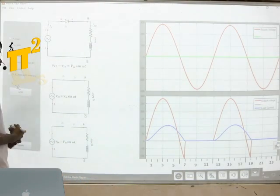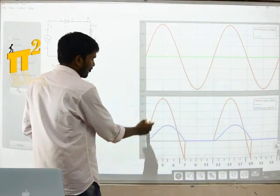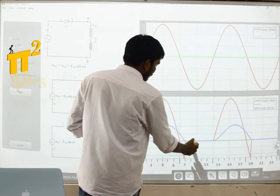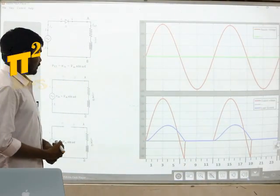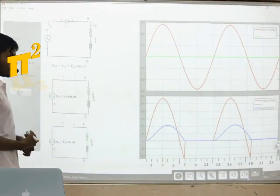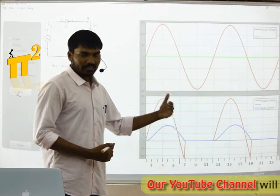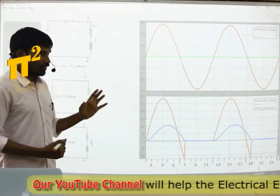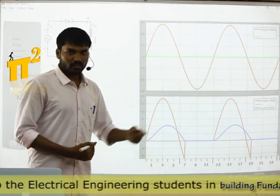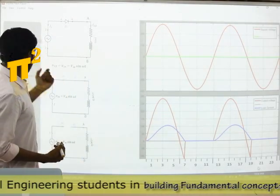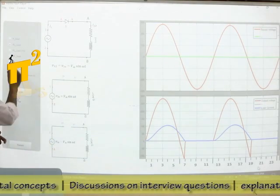Next, if we take RL load, these are the waveforms — the red one is output voltage and the blue one is output current with RL load. This is the corresponding circuit. I am not explaining how we got this waveform; we will be doing this in later stages. For now I am giving you these output voltage waveforms so you can check them out later at different loads.